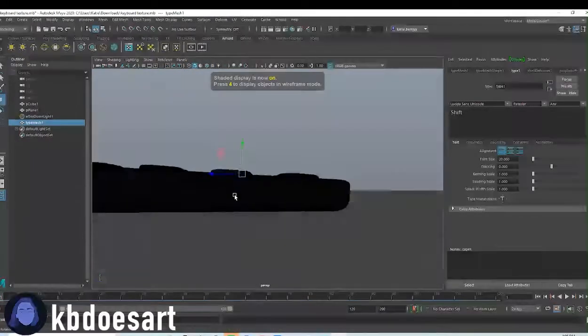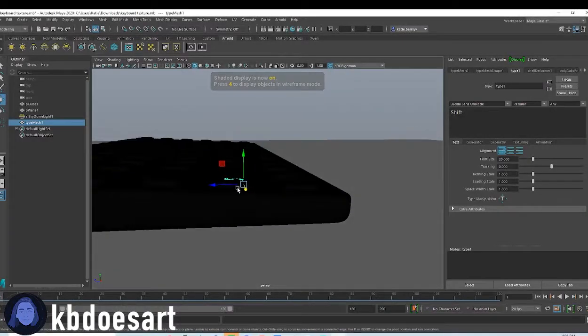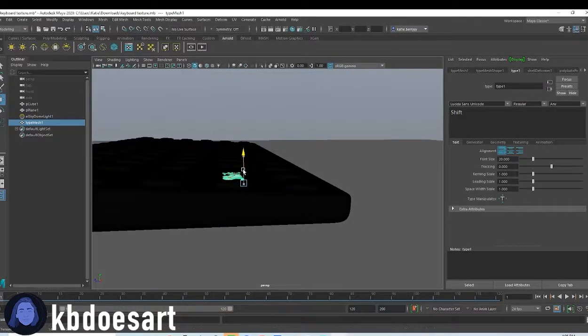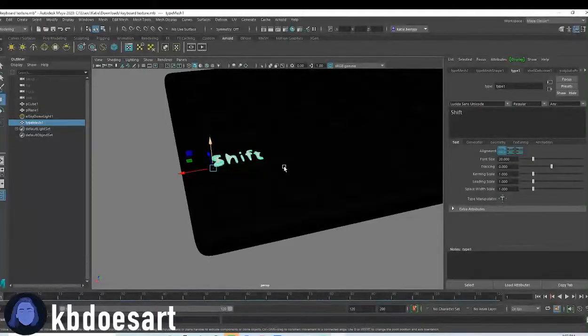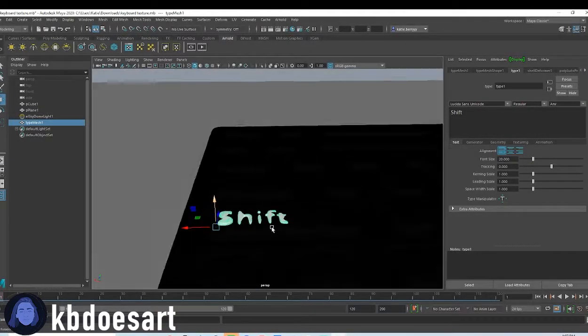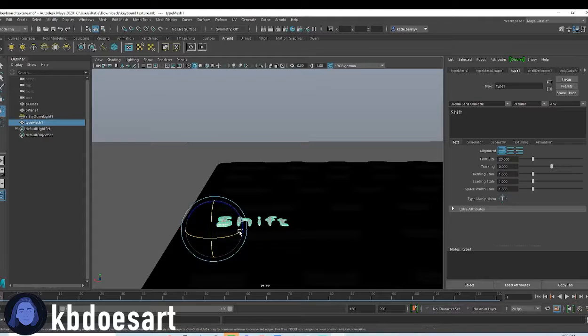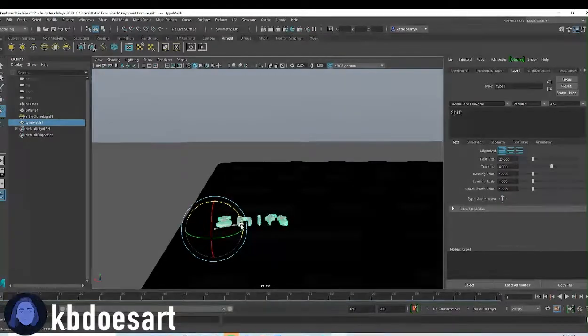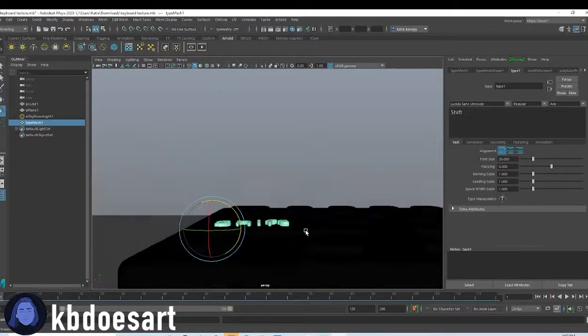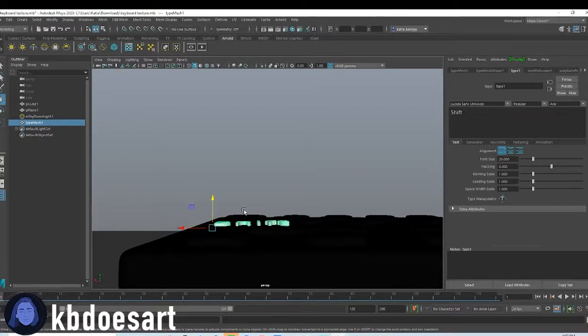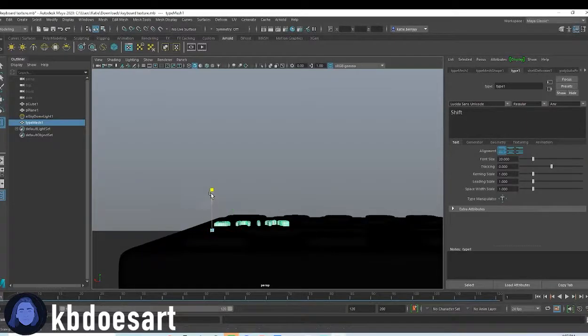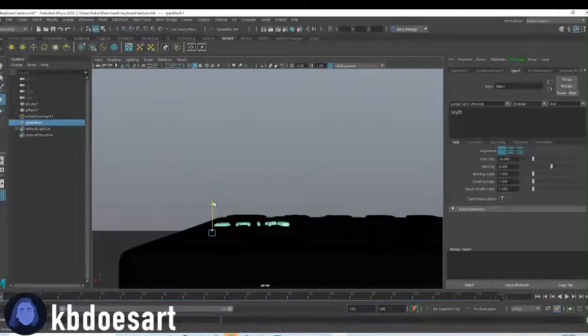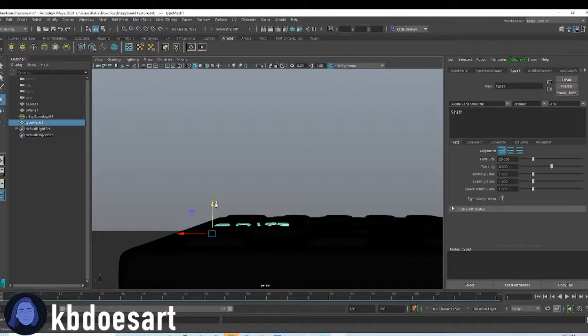So as you can see it's going too far into the board so you have to bring it up. You can also do some rotating to really make it fit. You can also click R and scale it up so that it's got a bit more leeway.